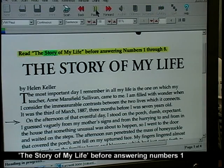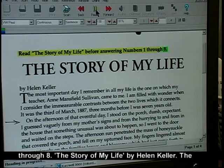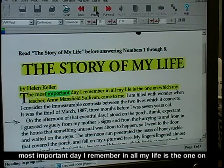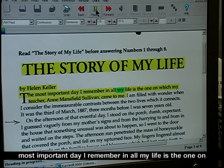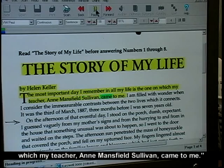Let's listen to it. "Read the story of my life before answering numbers one through eight. The story of my life by Helen Keller. The most important day I remember in all my life is the one on which my teacher, Anne Mansfield Sullivan, came to me."